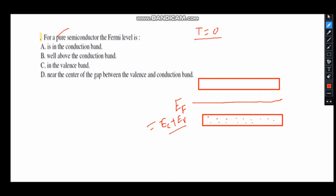If temperature is zero, electrons remain in the valence band and the conduction band remains empty. However, if the temperature is increased — meaning there is thermal excitation — electrons get excited from the valence band to the conduction band, leaving a hole in the valence band. So the answer is option D: the Fermi level lies in the middle of the band gap.